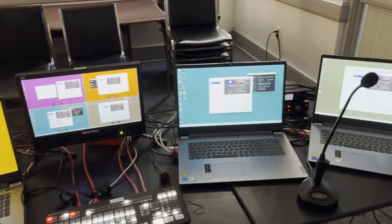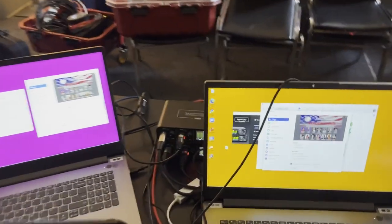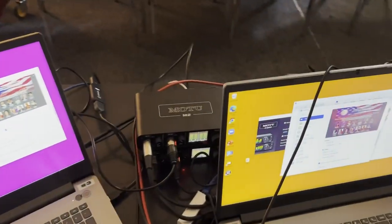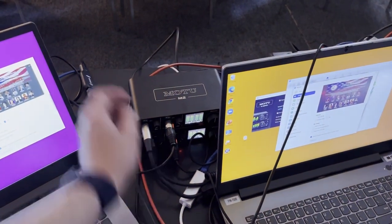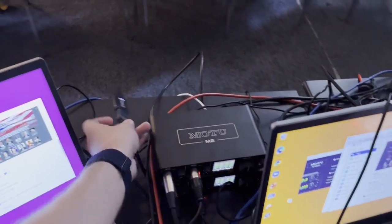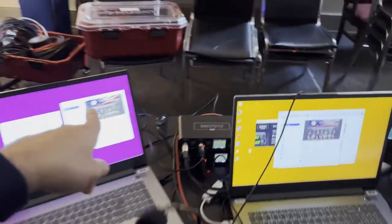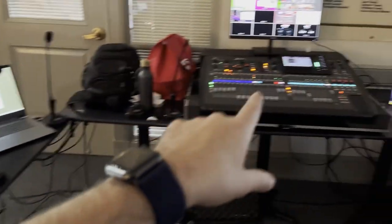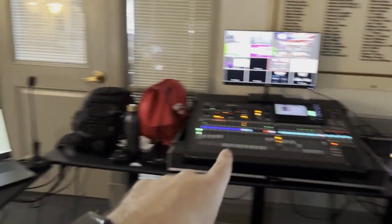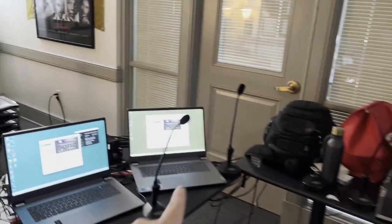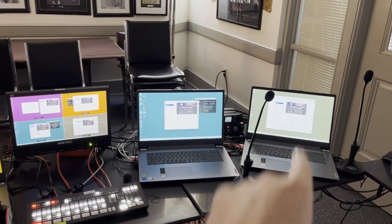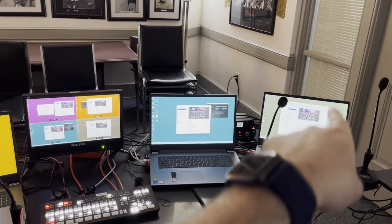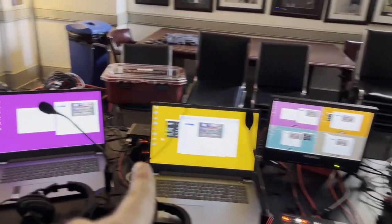We're also feeding them a return feed, so each of these has a cam link plugged in. You can see it back here, sending a return program feed, and this audio mixer is set to give them a mix minus. So this person will hear these other three, but they will not hear themselves. Each Motu is feeding mix minus to each computer.